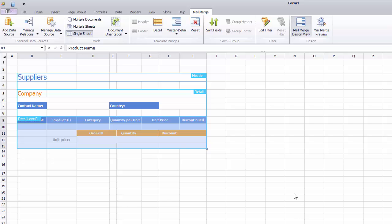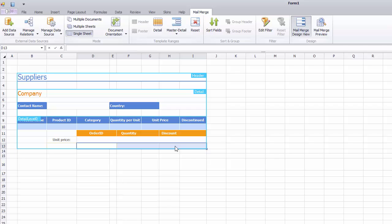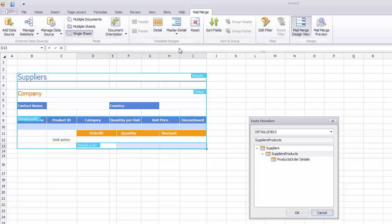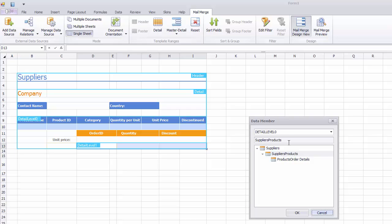Now let's select the Next Level Sub Detail Area, Detail Level 1. Click Master Detail, Detail Level to mark it up. Finally, select the Master Detail Data Member to specify Products Order Details nested data member for the Detail Level 1.